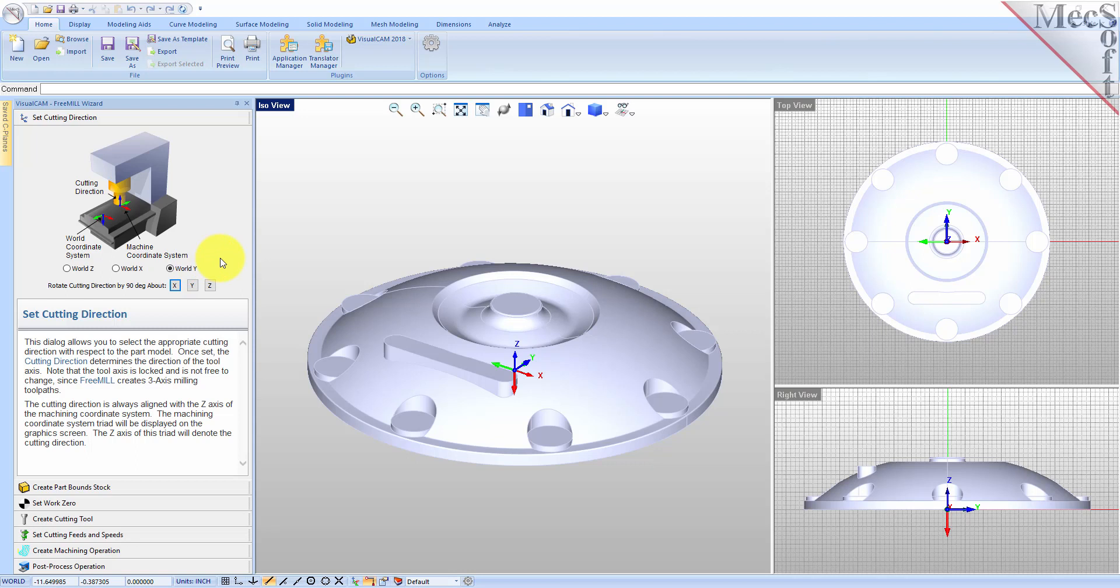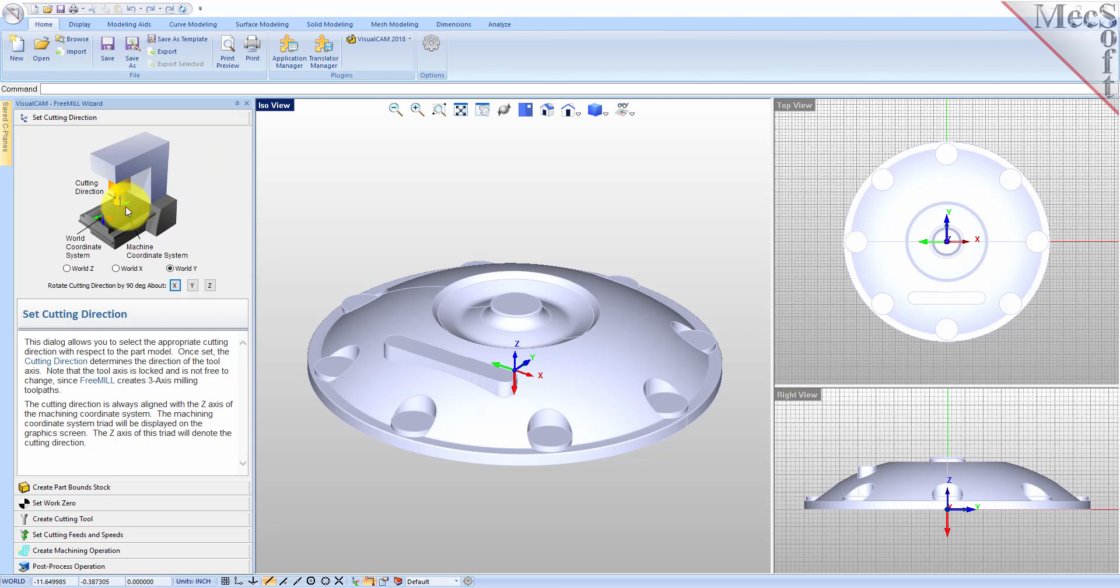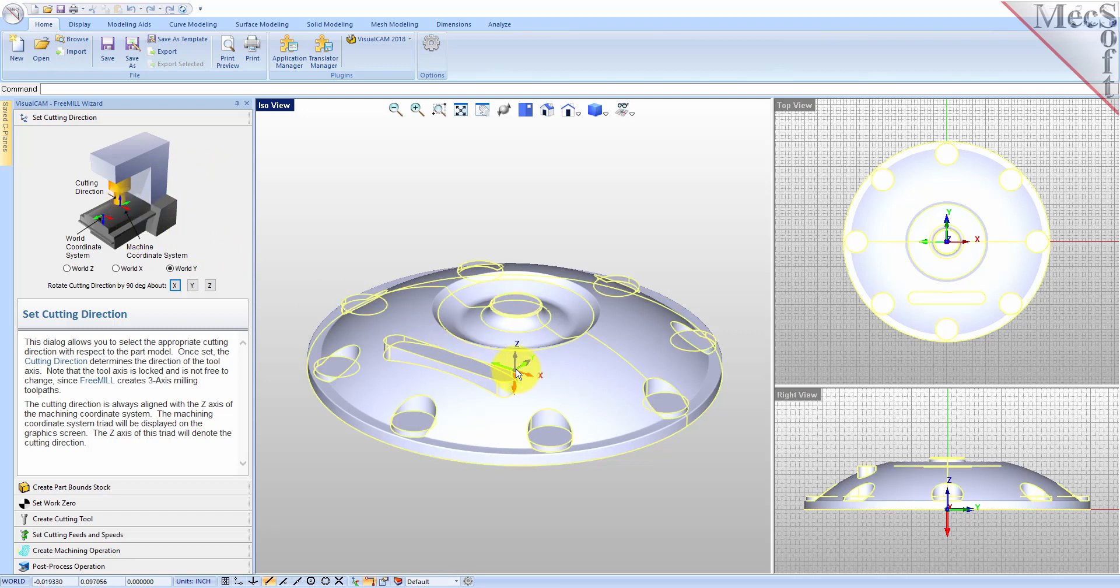This part will be mounted on the table of a vertical spindle 3-axis mill. This means that I want the Z-axis of the machine coordinate system straight up towards the spindle of the machine. Then I want the X-axis towards the right, and the Y-axis towards the back, which happens to be the same as the WorldZ.